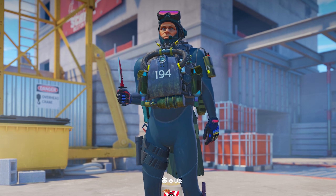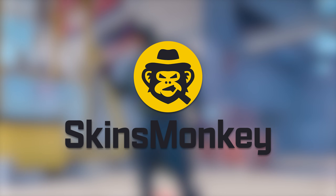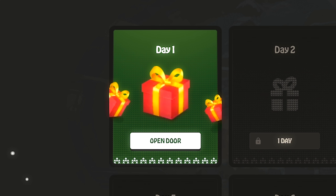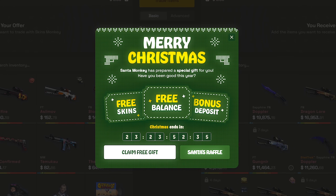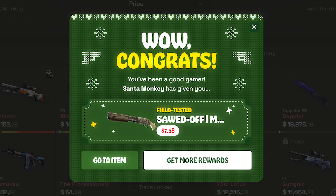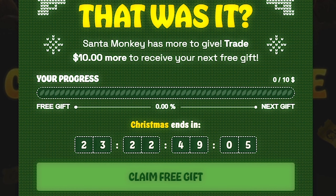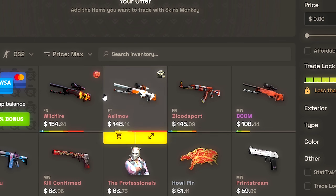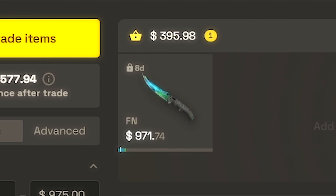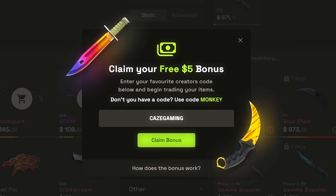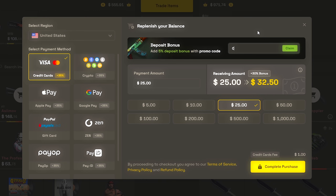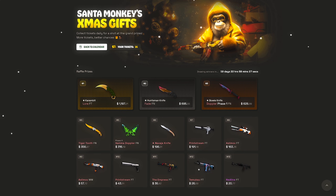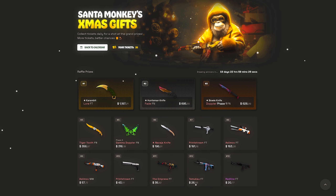Let me give a quick shout out to today's video sponsor, Skins Monkey, who's giving away free skins throughout this Christmas. Everyone can claim at least one free gift a day, on top of another possible free skin. Every $10 of value you trade on the site will give you another free prize. If you decide to trade or upgrade some of your skins, use code KZEGAMING to get a free $5 towards your first trade, plus a bigger deposit bonus. Check everything out with my link in the description below.